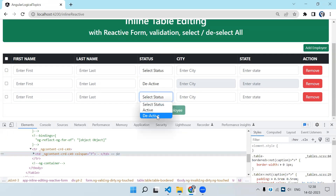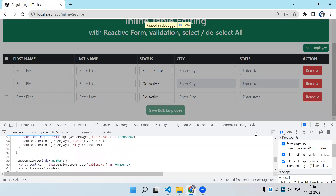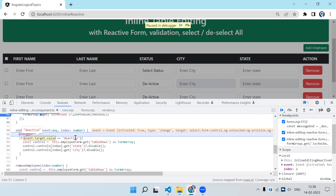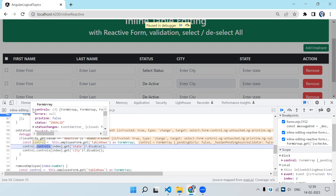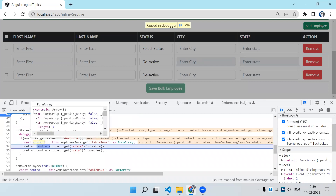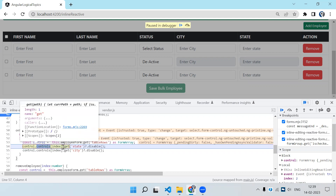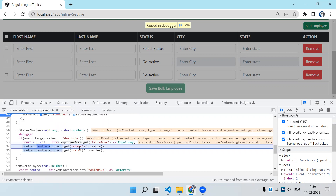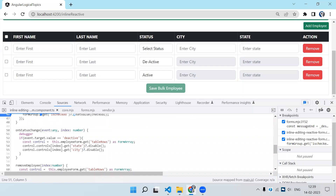Stepping through the debugger: event and index — suppose index is 2, event.target.value is 'Deactive', so it goes inside the if block. control.controls has three controls (three rows); we select index 2, then select the state and city controls and disable them. You can see them getting disabled. We also need the vice versa — if 'Active' is selected, enable them — so let's write that code.